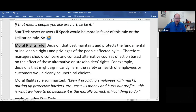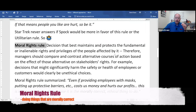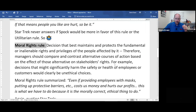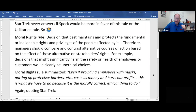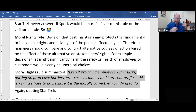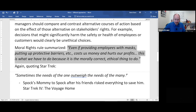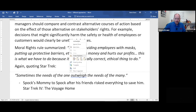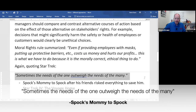The moral rights rule says that sometimes you have to be willing to do things that are the right thing to do, even if it's going to cost more money. In today's world this can be seen in how companies are reacting to COVID — even if providing employees with masks and putting up protective barriers costs money and hurts profits, this is what you have to do because it is morally correct. In Star Trek 4, Spock's mother says: 'Sometimes the needs of the one outweigh the needs of the many.'